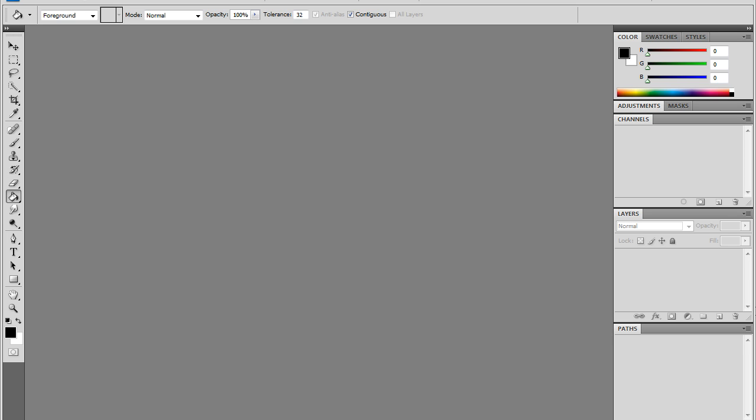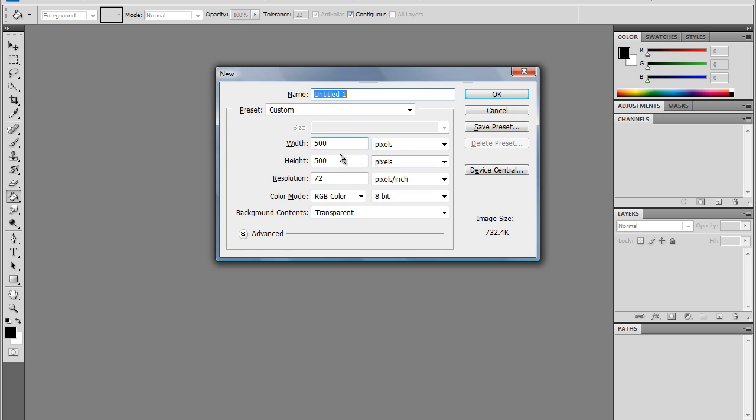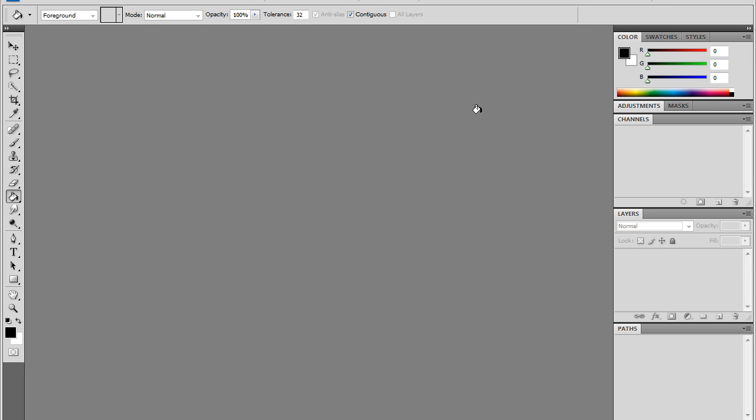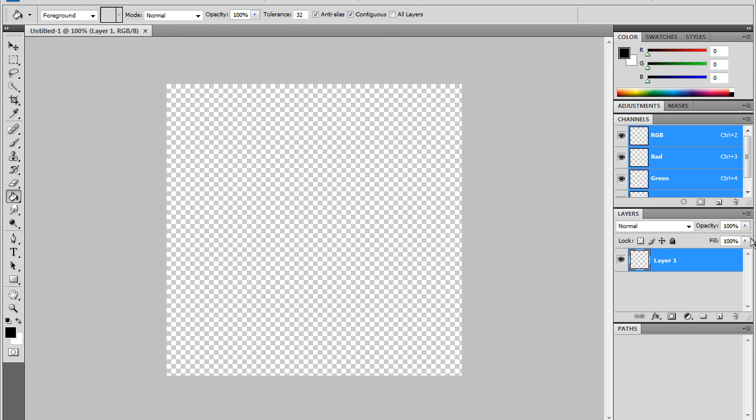This will work with any version of Photoshop. Let's get started. We're going to go Control+N to make a new picture. I'm going to go 500 by 500 with color mode RGB and background transparent. Once you do that, click OK.